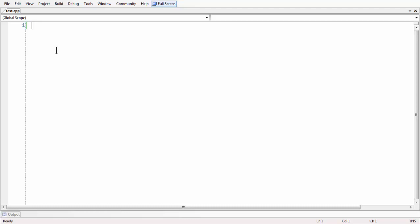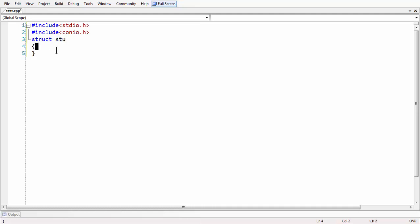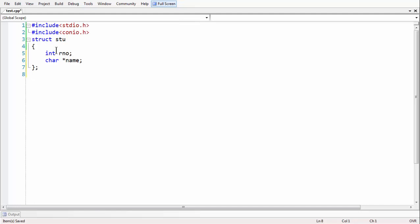We will look at all these things through an example. First let me do all the basic stuff like header files. Now let me take a structure here. As we all know, the structure is created using the keyword struct. Let us name the structure 'stu'. Let us put some data elements here — a roll number and a name. I am just keeping the structure as simple as possible. We can close the structure here by putting the semicolon.